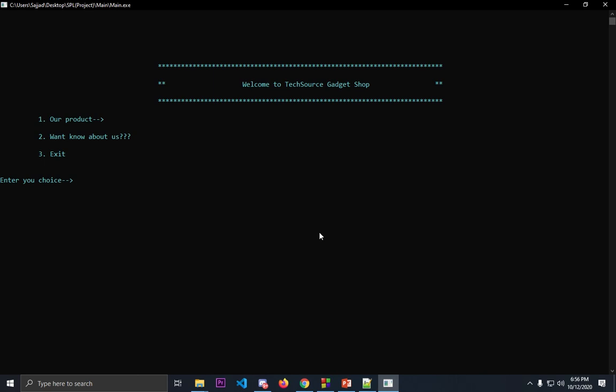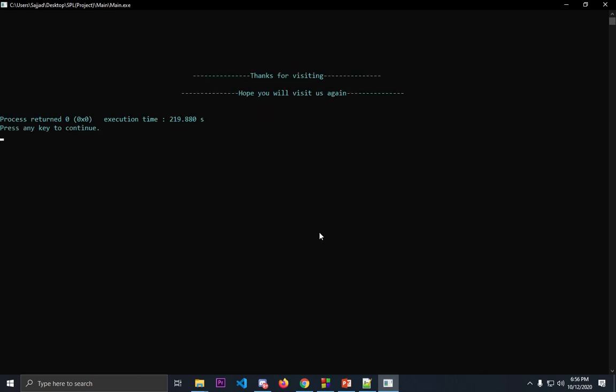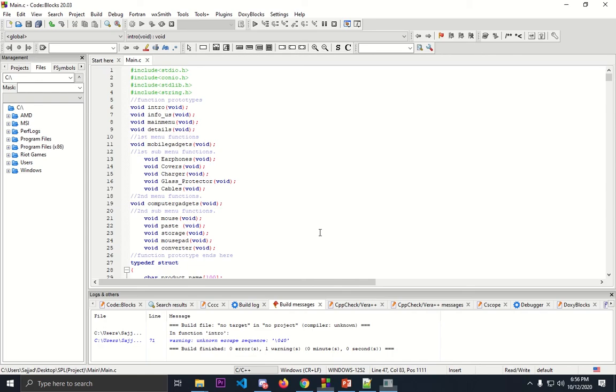If you want to exit from this console, you'll have to press three. This is a small loading animation that we have put here for a smoother transition. Thanks for visiting, hope you'll visit again. You can press any key to continue. It will just close the console.